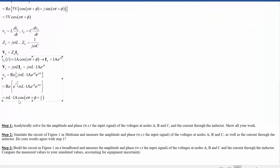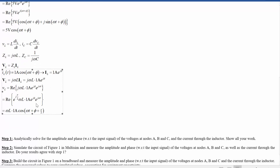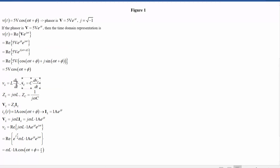So the phasor method gives us a cosine signal with amplitude omega·L times 1 amp, phase-shifted by pi/2. Adding pi/2 shifts the signal to the left — it occurs earlier in time. This tells us the voltage across an inductor is ahead of the current through it, which makes sense: the voltage equals the rate of change of current, so when current is increasing, voltage must already be positive.